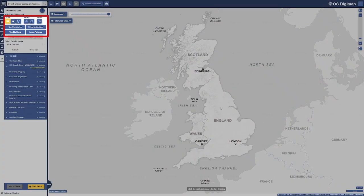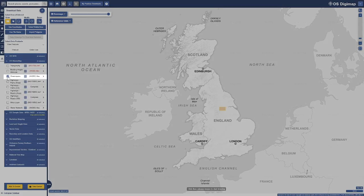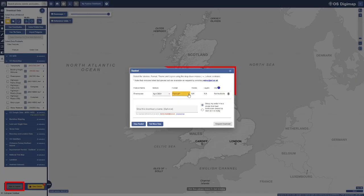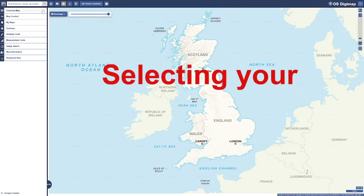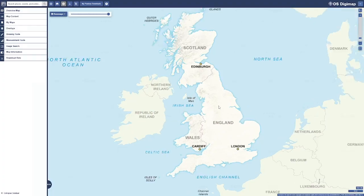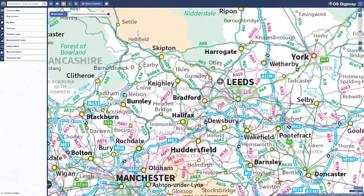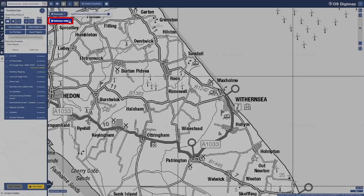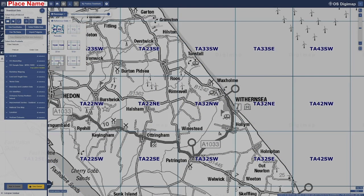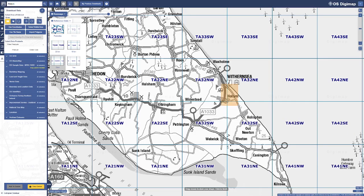Step 1: Select your area of interest. Zoom in on your location by double-clicking or scrolling. Note that the maps on screen are for reference only and do not reflect the map data you will download. Turn on reference grids or search by place name, postcode, or grid reference.